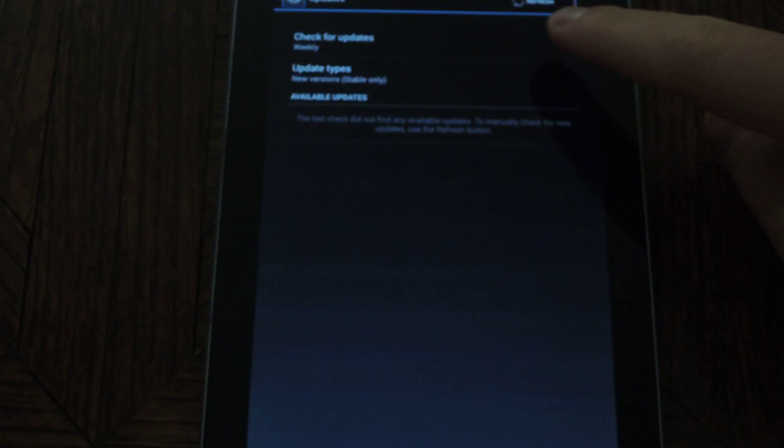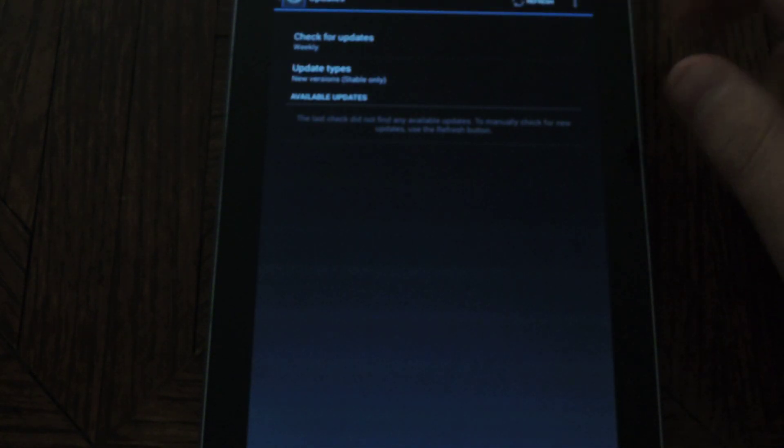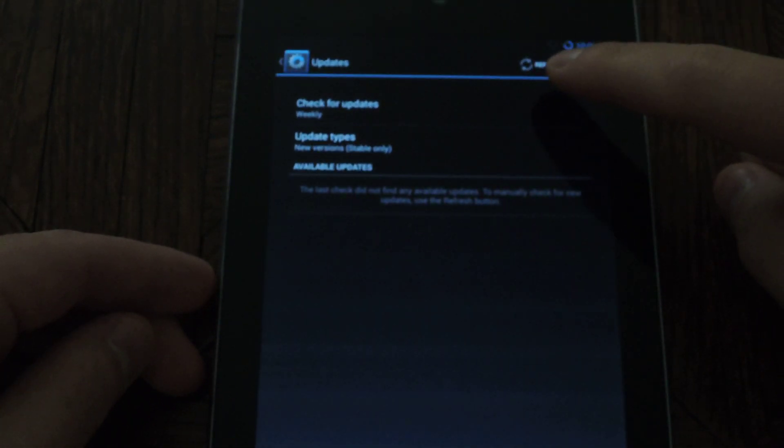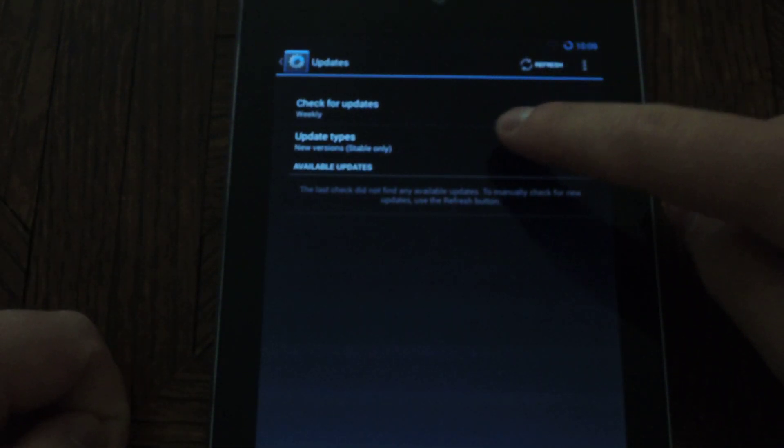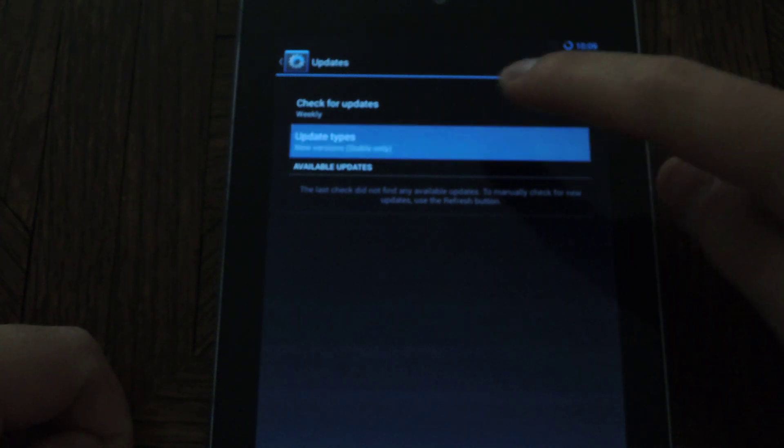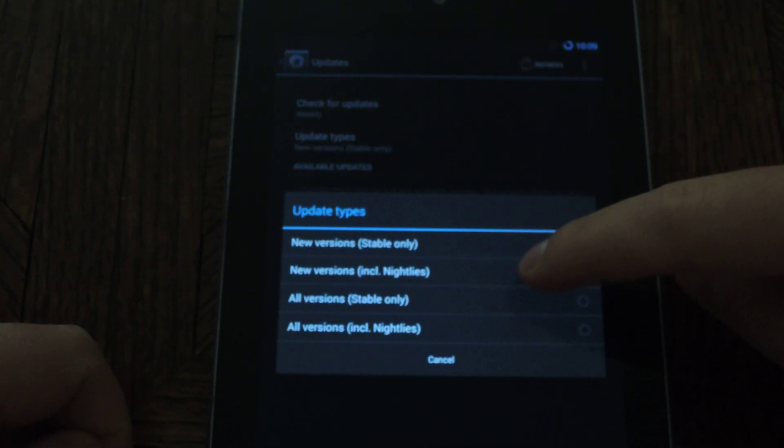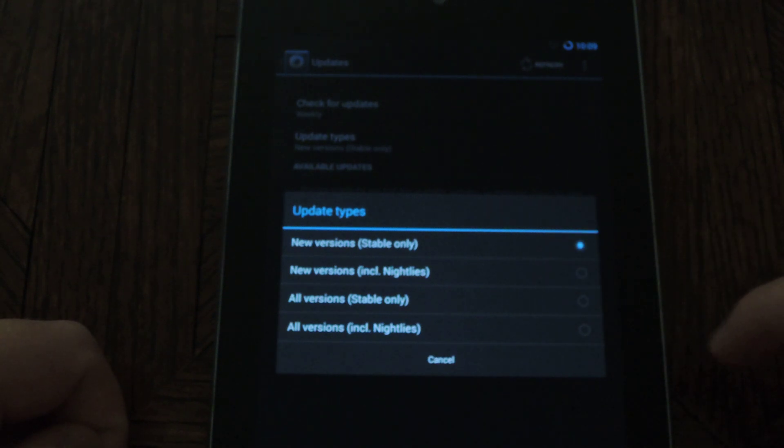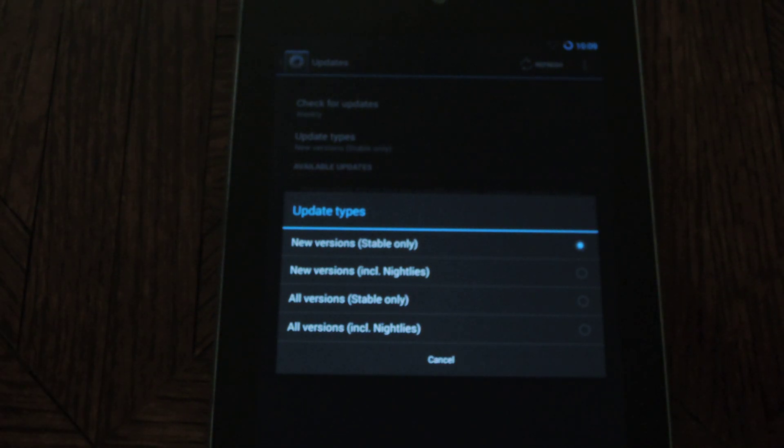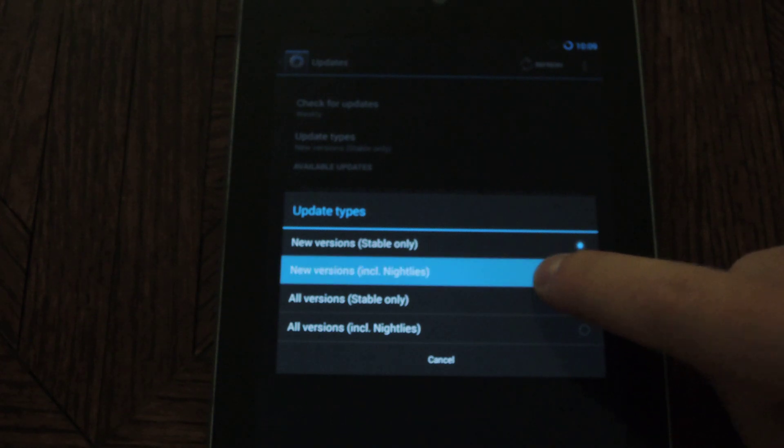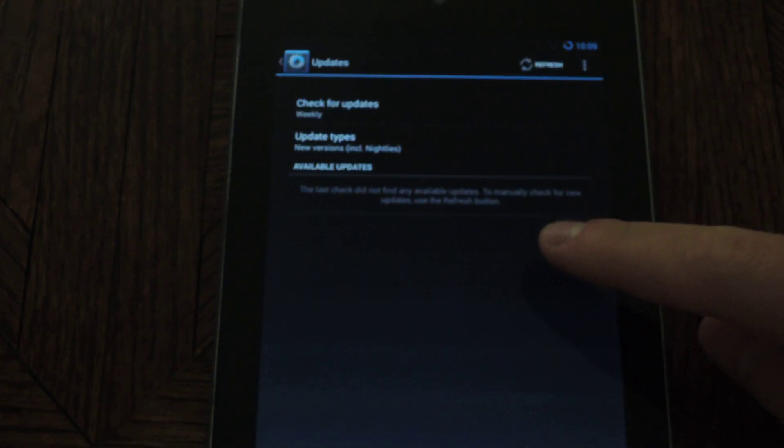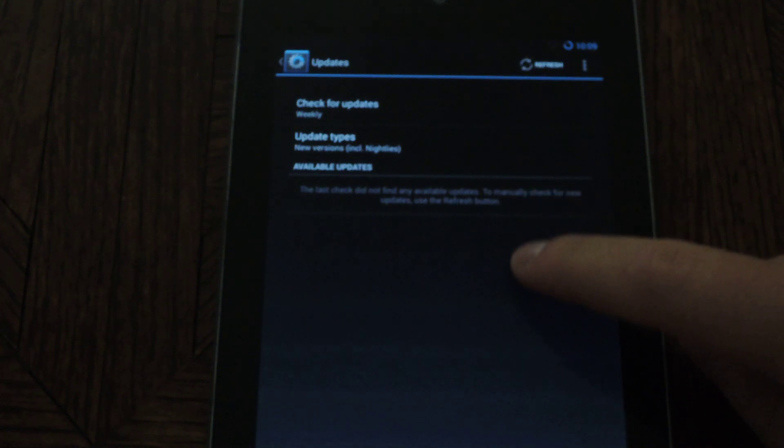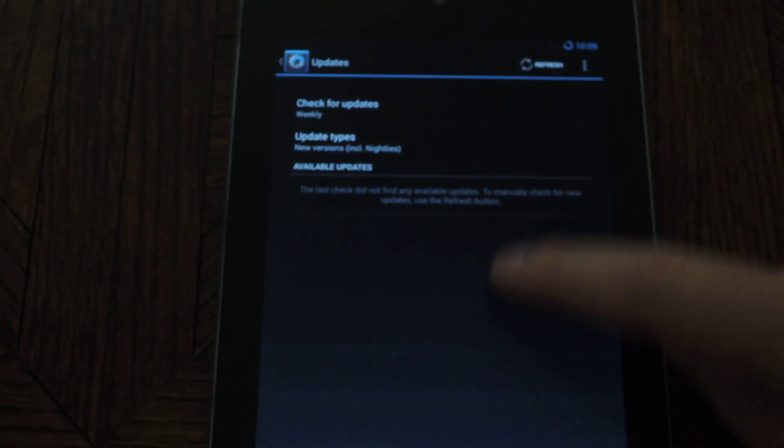And you'll notice that it checks for updates weekly, but you can also check manually by tapping the refresh icon up here. But you'll want to change the update types to new versions including nightly's, otherwise you won't get any updates because the stable version is still a little ways away. So just make sure that you tap on new versions including nightly, and it will automatically show the newest available updates in this area here.